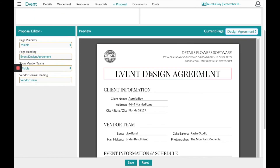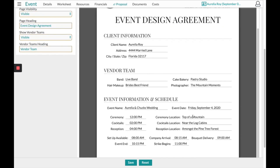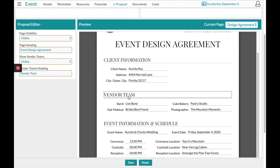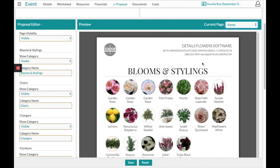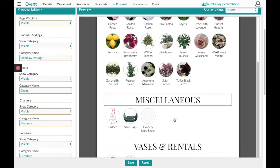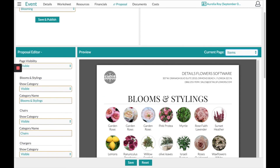The design agreement page has all the information you initially filled out about the client. Anything with a red box you can change what it says. The next page is going to be your items — these will be all the items you're actually using in your recipes. From time to time this page may be blank if you did not create a recipe; in that case, on the left-hand side just make sure to turn the page to hidden.